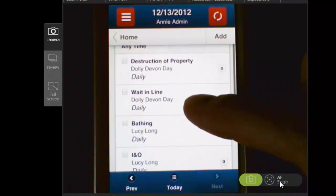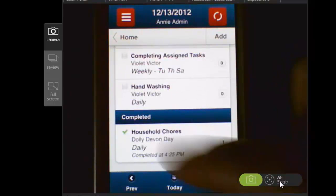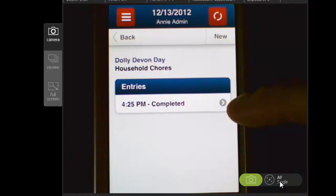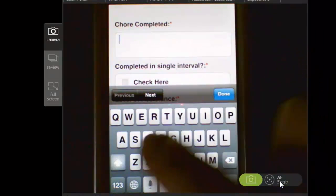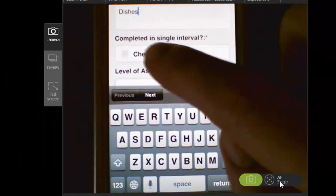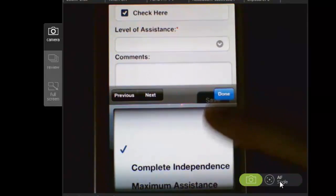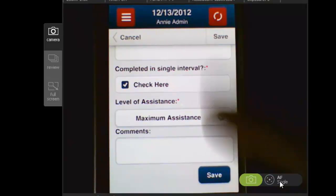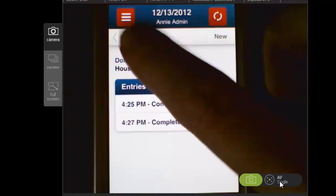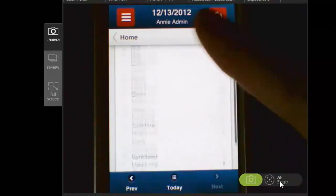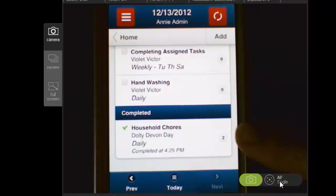The nice thing is you can also document multiple times on one program. Let's go back into that Household Chores program. You can see here that one was completed at 4:25. But let's say she does another household chore, so I'll select New. The same information is displayed at the top. I can indicate completed, I'll put 'dishes' in here, in a single interval, and set the level of assistance. Now I can save it, and you can see we have two entries. Scrolling to the bottom, you can see that the number has increased to two because we now have two entries.